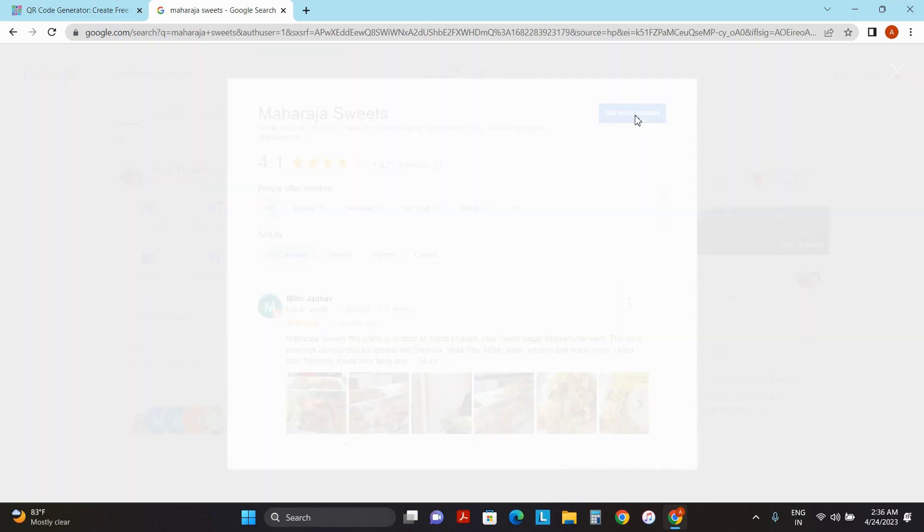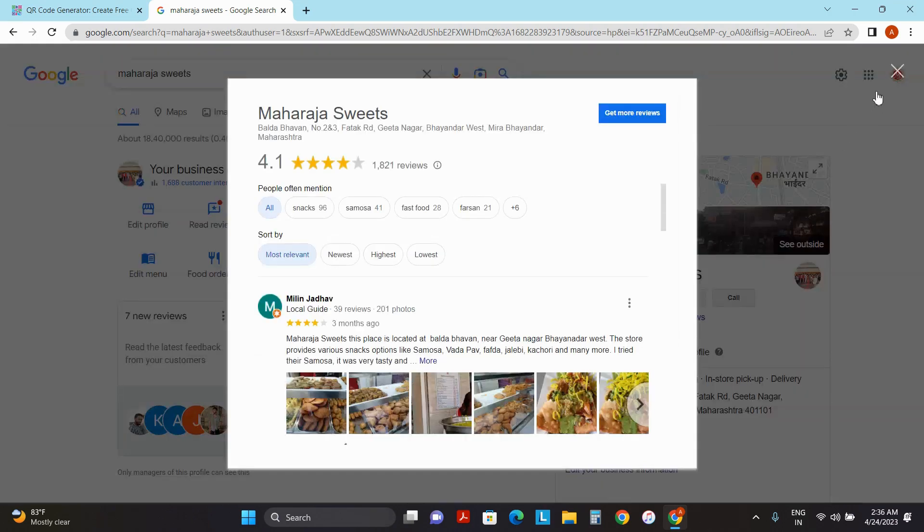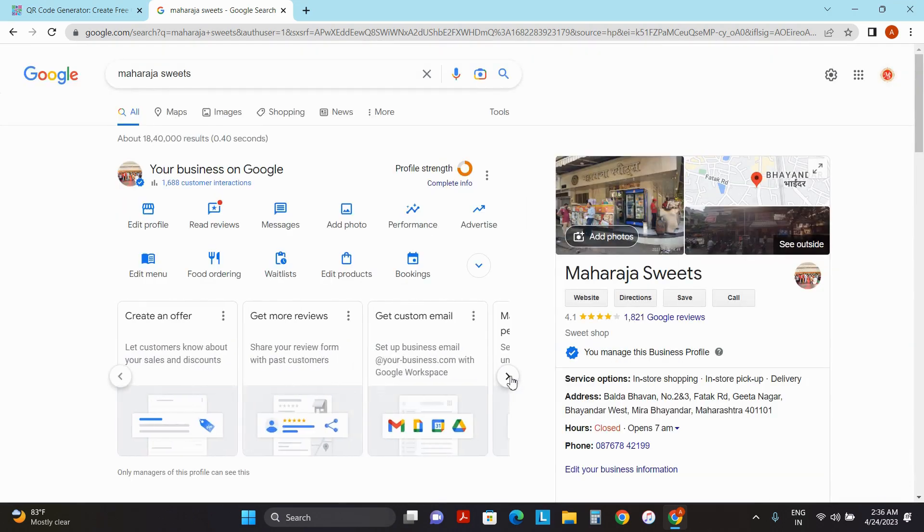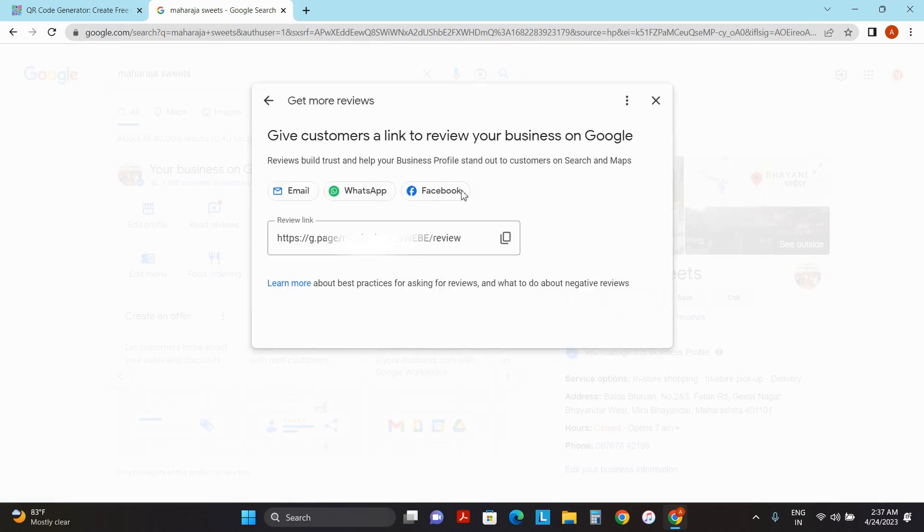One window will pop up and here you can copy the link. There is one more approach to do that. You can find a card which says get more reviews. Click on this and you will get that same pop-up which says review link.